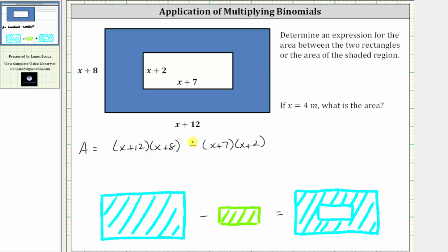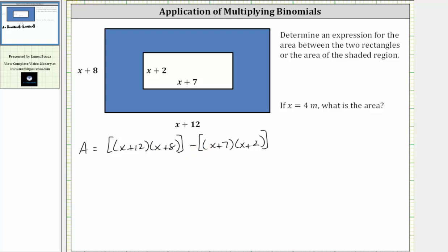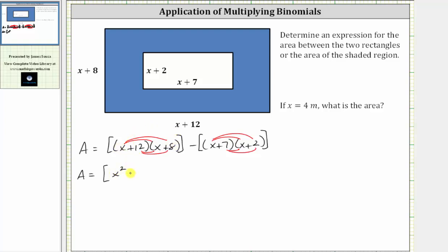Since we do have to subtract these two areas, let's include extra grouping symbols around the two areas. Now we need to simplify the expression by determining the products and then determining the difference. When multiplying two binomials, we have four products — here we distribute the x and then distribute the 12. So we have the area equal to x times x, which is x squared, plus x times eight, which is 8x, plus 12 times x, which is 12x, plus 12 times eight, which is 96.